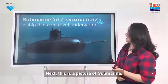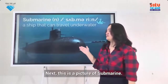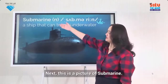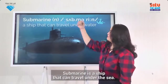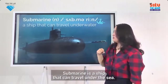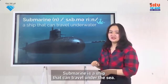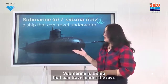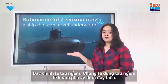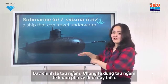Next, this is a picture of a submarine. A submarine is a ship that can travel under the sea. We use submarines to explore the sea.